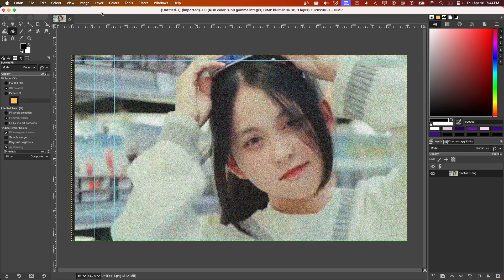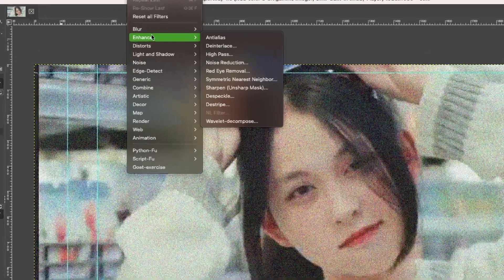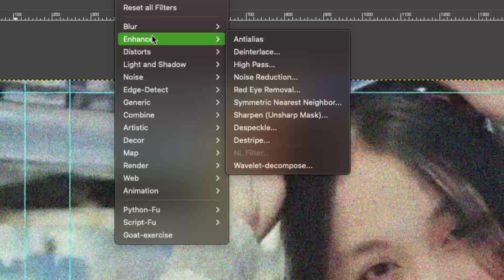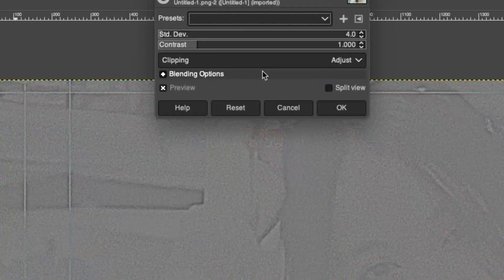So what we're going to do is right over here. Here we have Filters and also here we have Enhance. So just look for Noise Reduction.